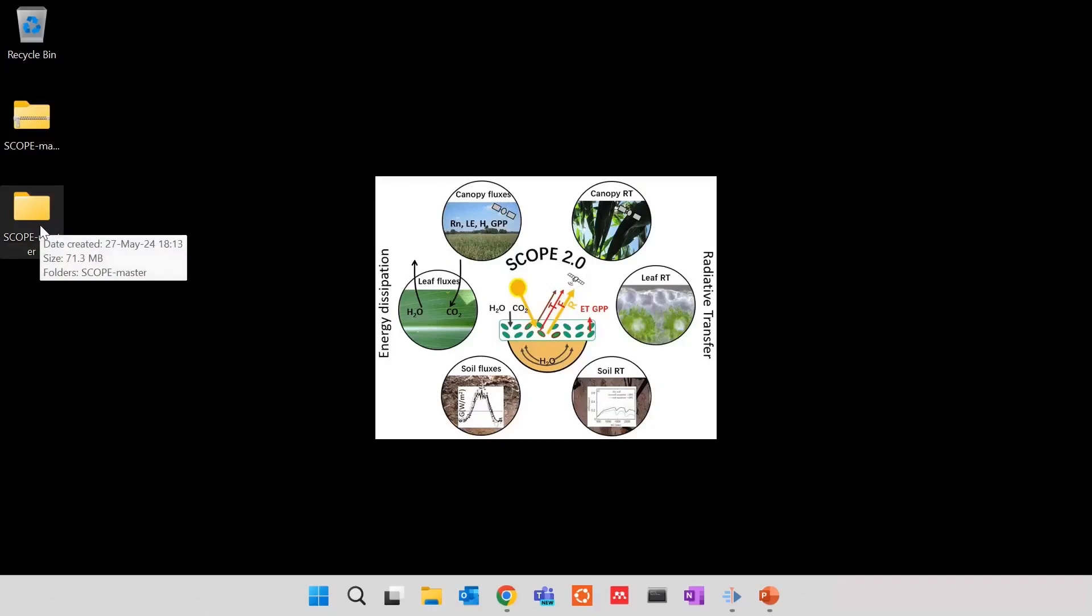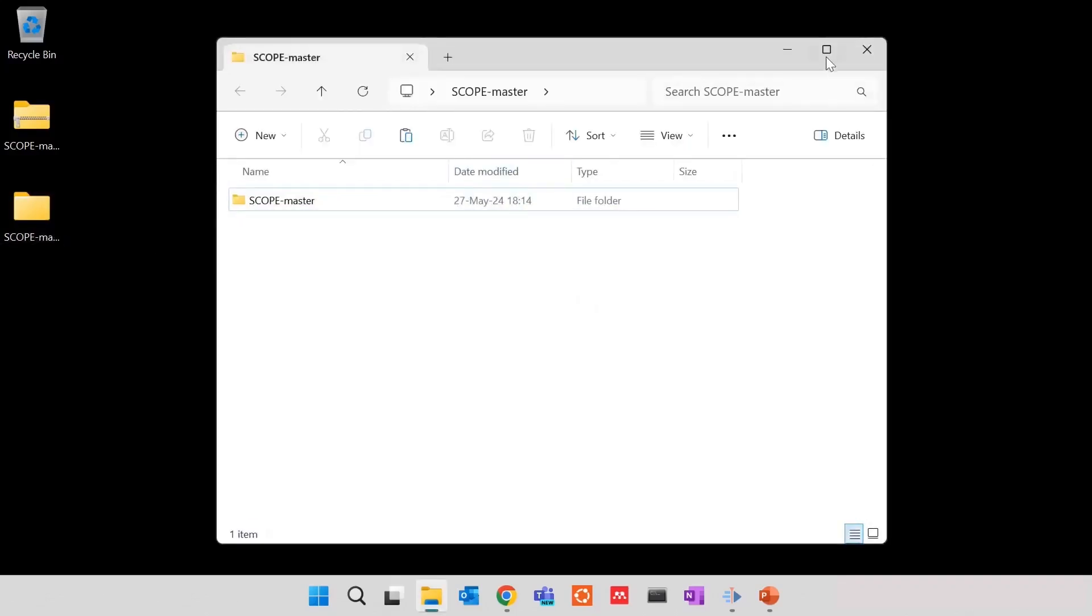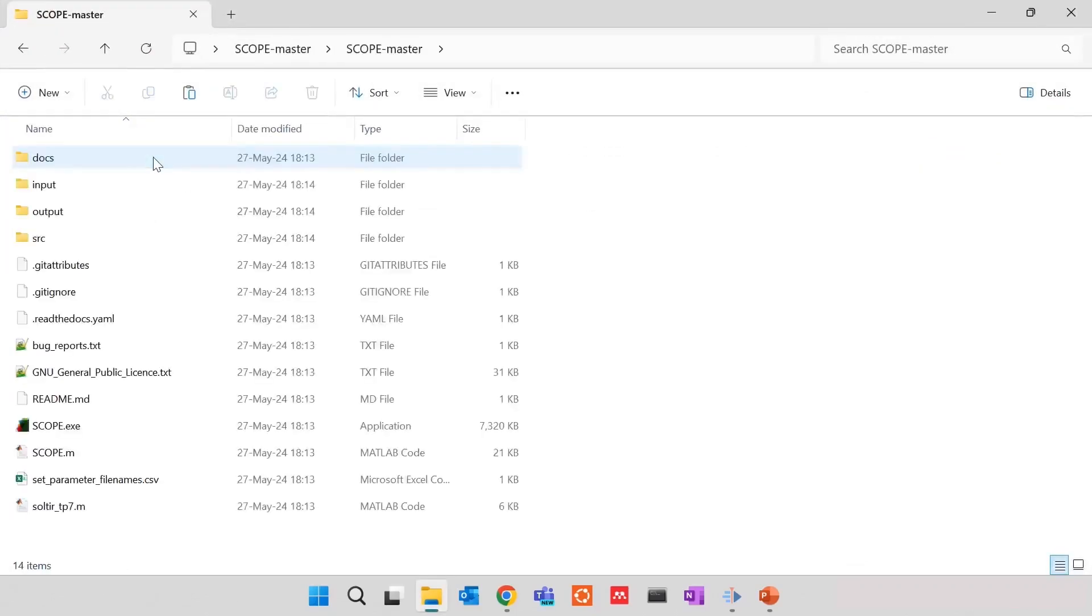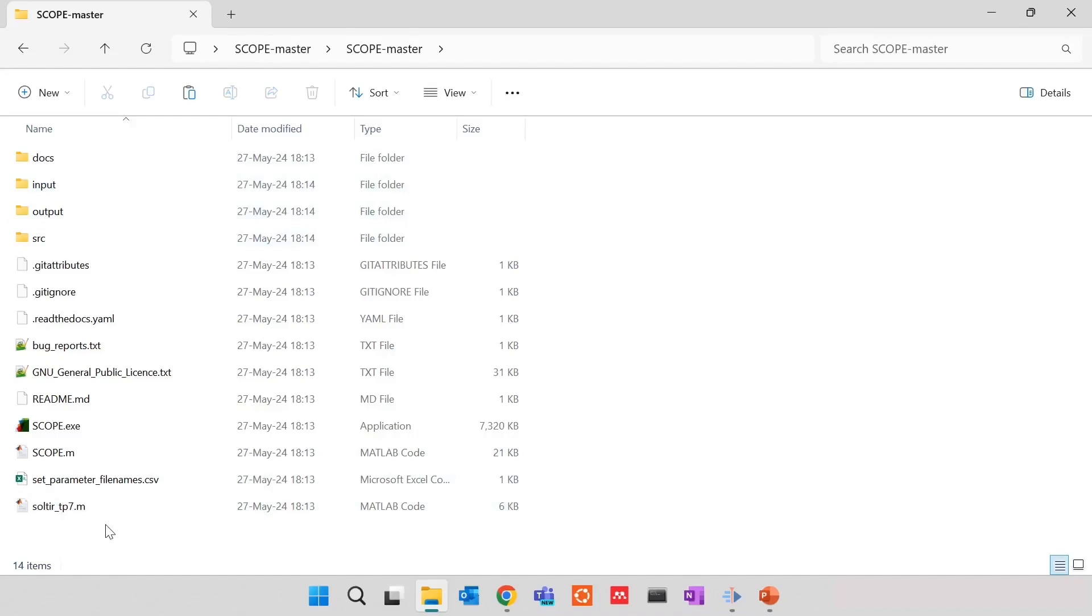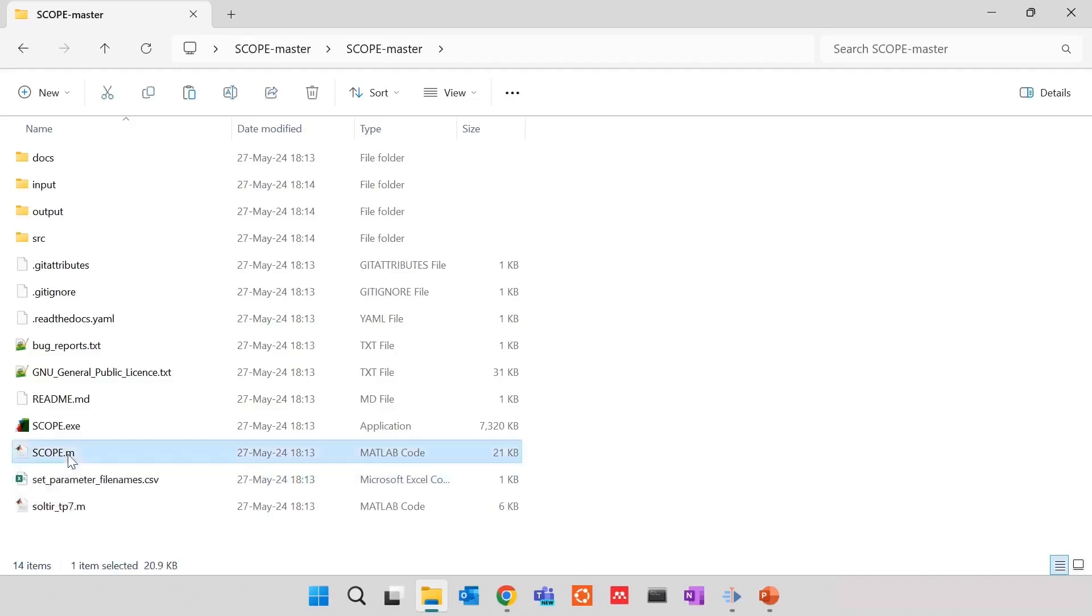Here we have it extracted. Finally, always double-click. And double-click again. I see the whole structure of the SCOPE. This is the root folder and the file we are interested in is SCOPE.m. To open this file, we have to have MATLAB. As you see, in my case, this file is already highlighted as a MATLAB code file. So for me, it's enough to double-click. And then MATLAB will appear.